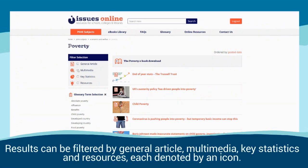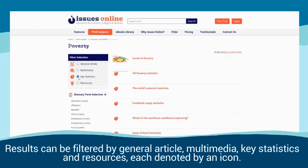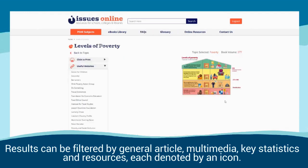Results can be filtered by general article, multimedia, key statistics and resources, each denoted by an icon.